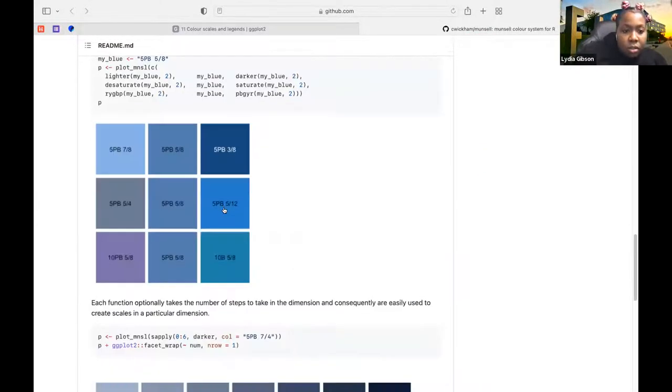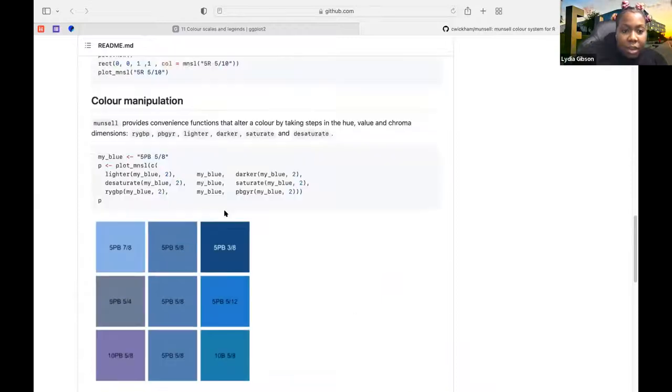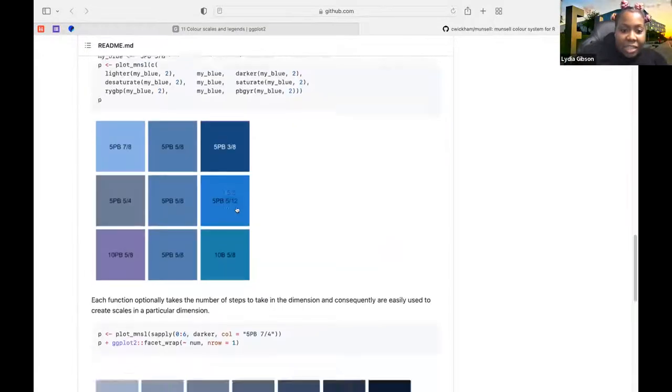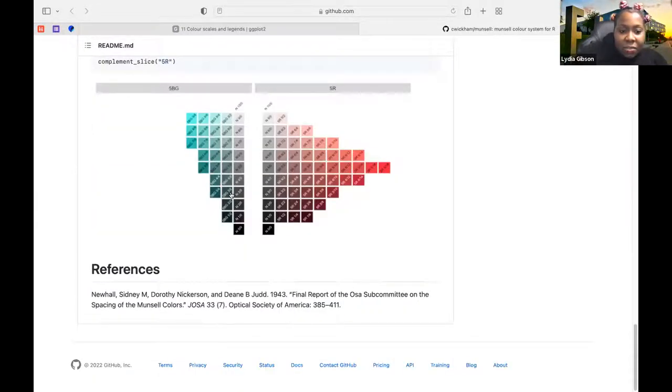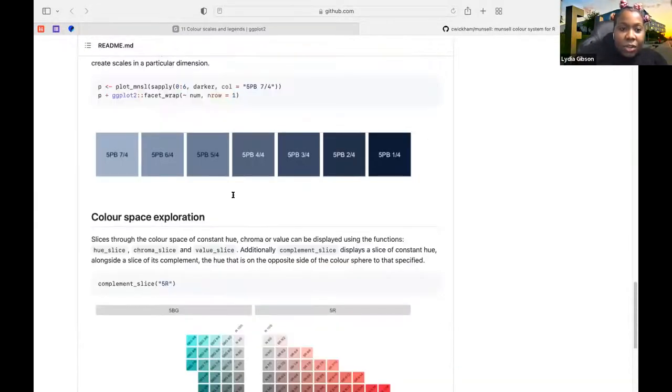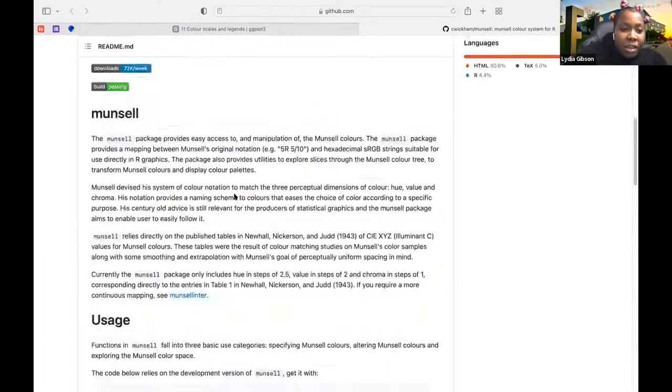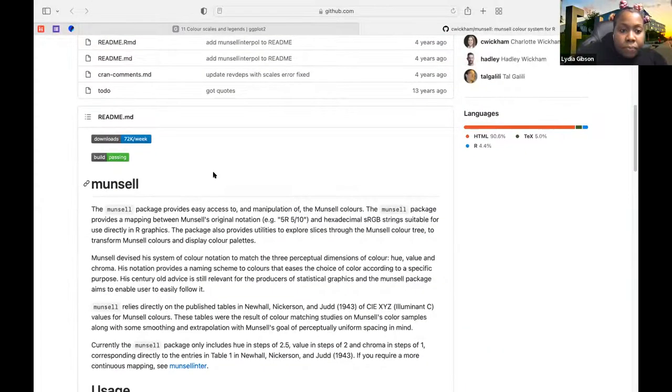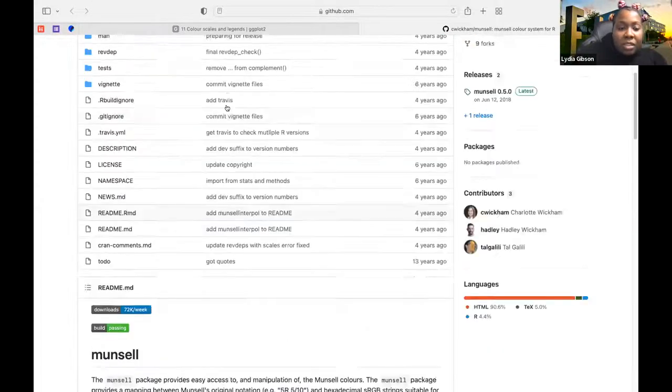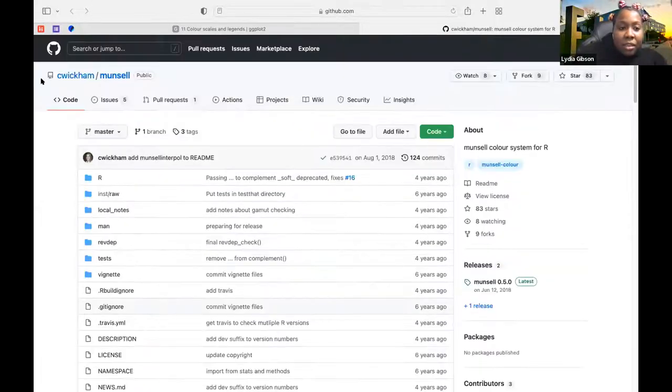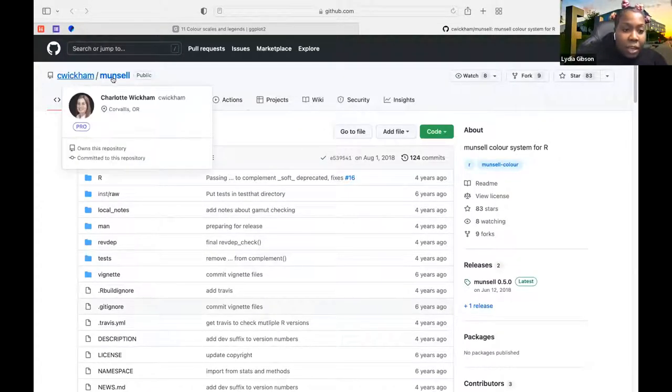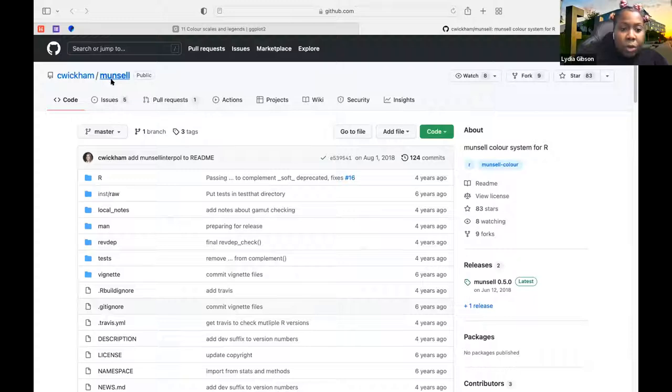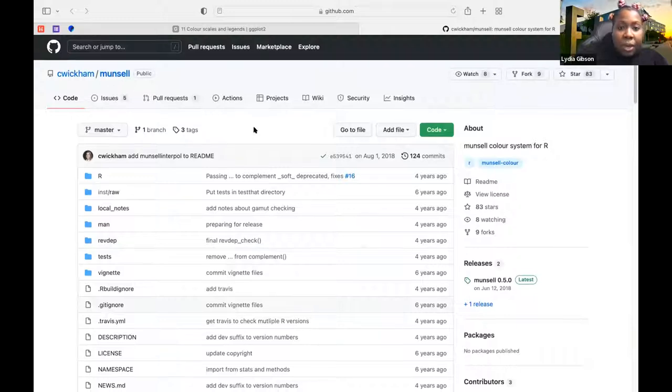Yeah, I didn't get to fully look this over yet, but this would lead to the GitHub repo for the package.